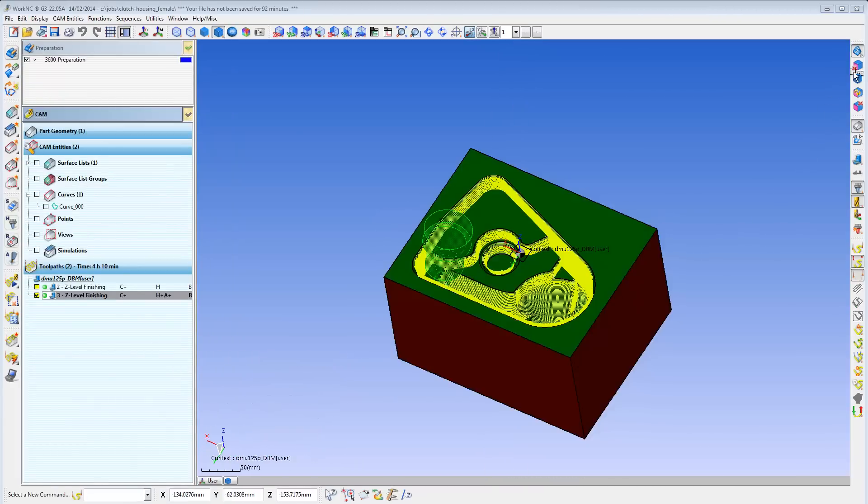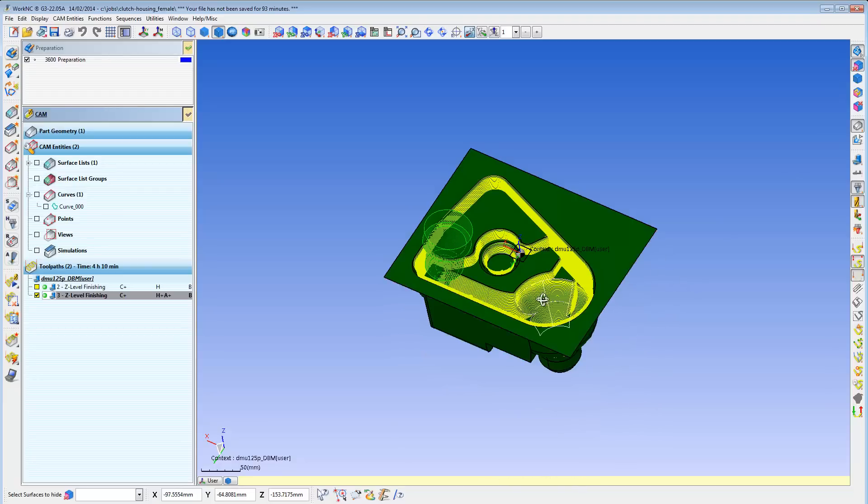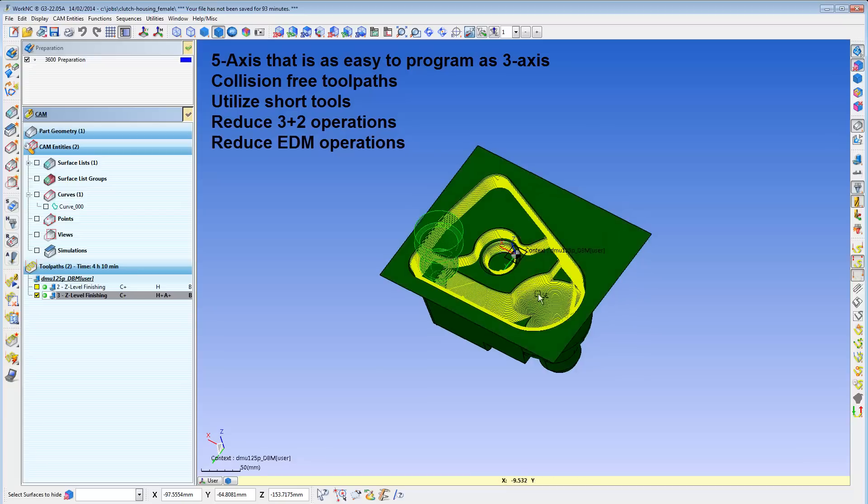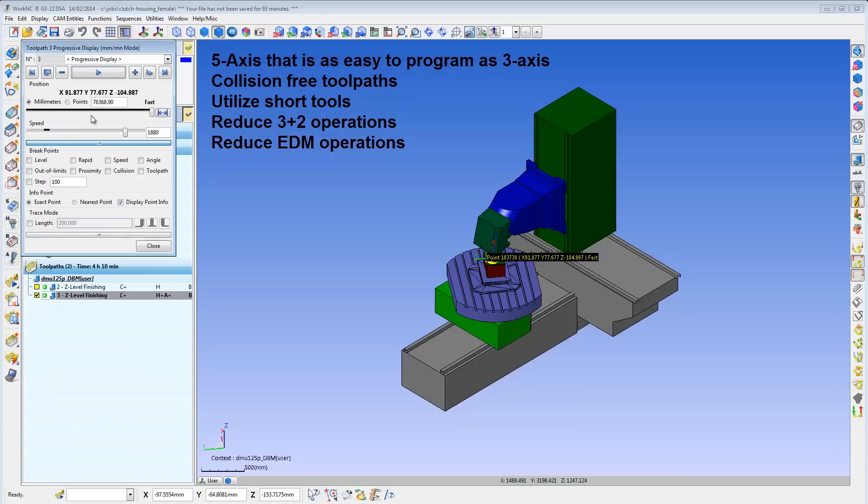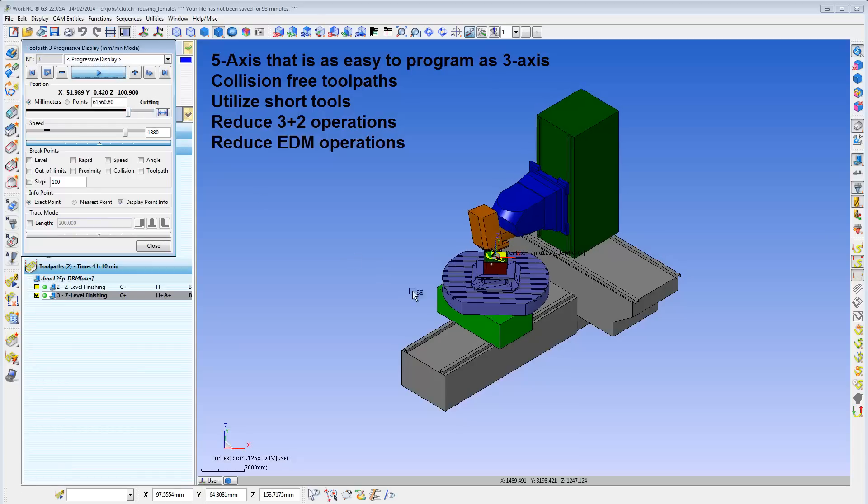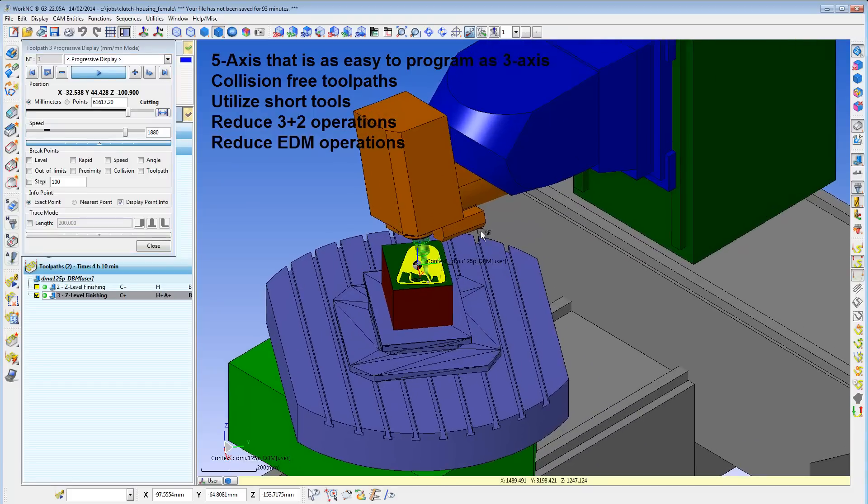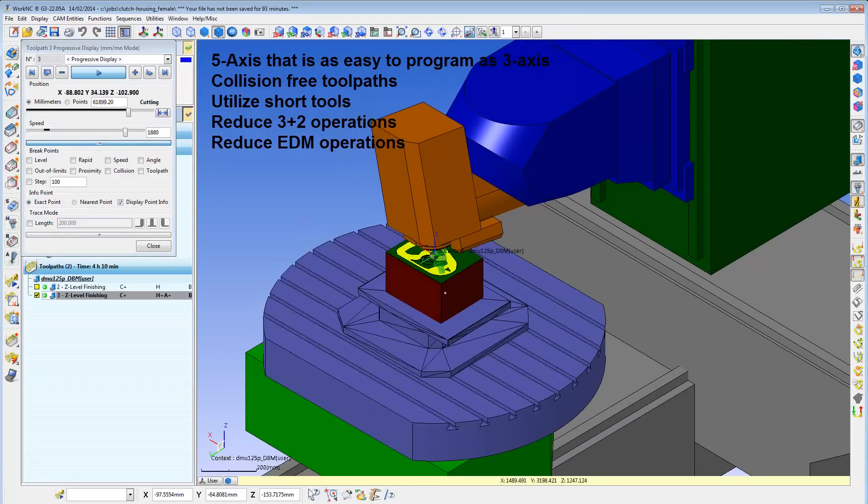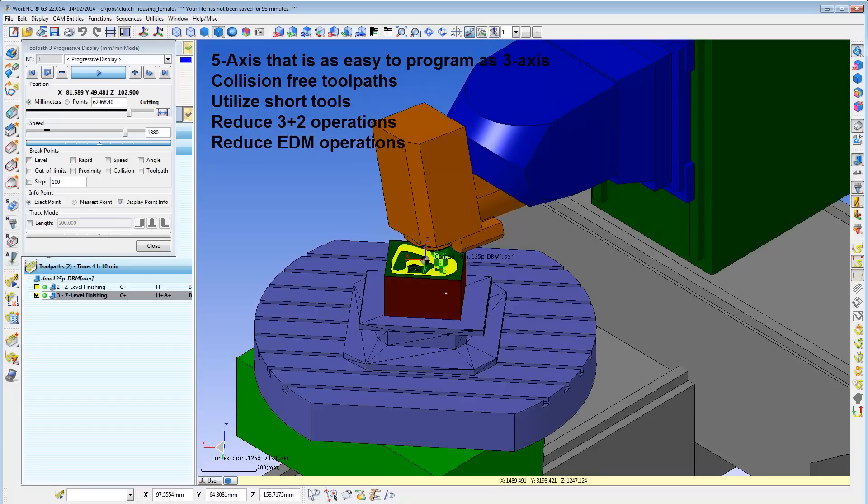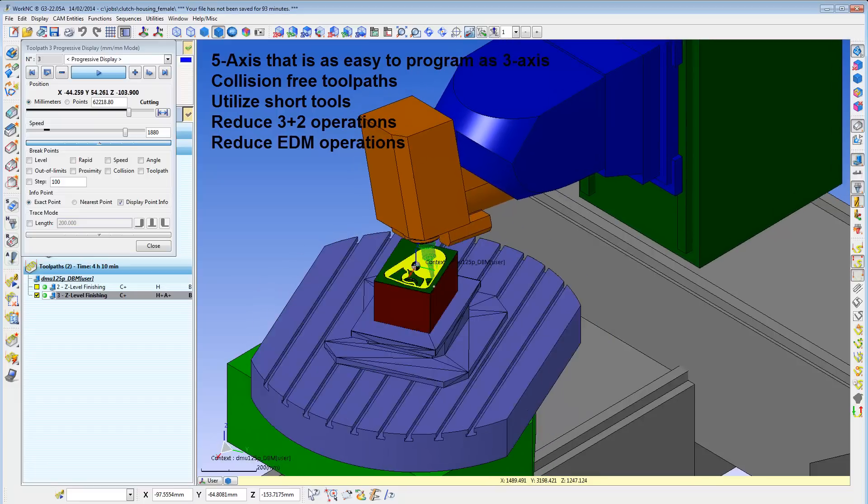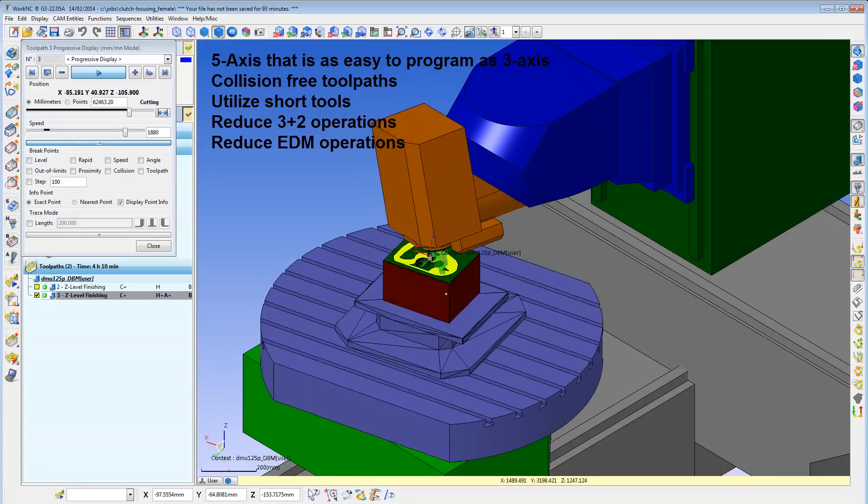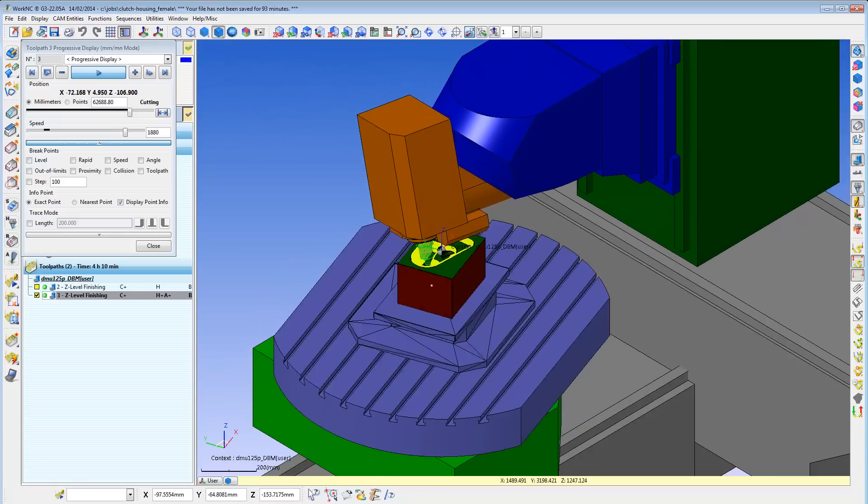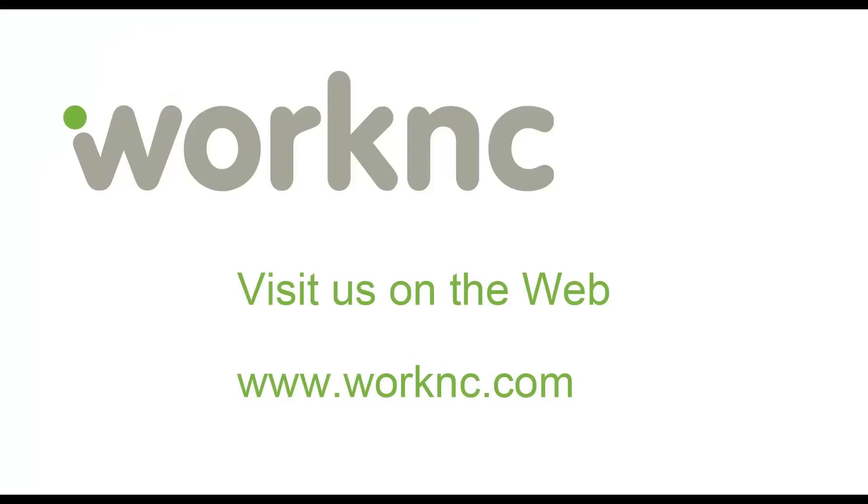In conclusion, the WorkNC Auto 5-axis module provides the benefits of 5-axis with the ease and flexibility of 3-axis programming. It creates collision-free 5-axis cutter path completely automatically. It can utilize short tools for your entire part. You can reduce many 3-plus-2-axis machining operations and replace them with a single 5-axis operation. You can replace many EDM operations with milling operations. We thank you for watching this video. Please visit us on the internet at www.worknc.com.